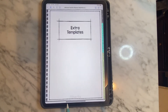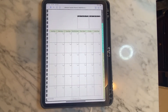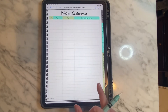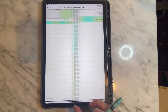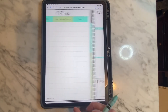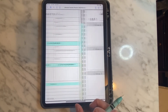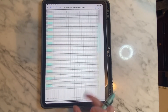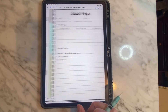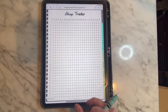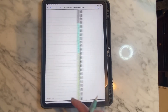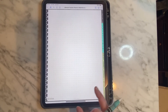There are many extra templates including checklists, writing conferences, trackers for other subjects, notes, IEP pages, field trip planners, small groups, usernames and passwords, sideways checklists, trackers, sleep trackers, blank trackers, brain dump, plus others that I didn't even mention.